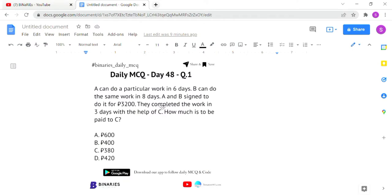For today's aptitude questions, we are not going to solve on the board. I have made the solution in a board document, so I am going to explain it in PPT format.